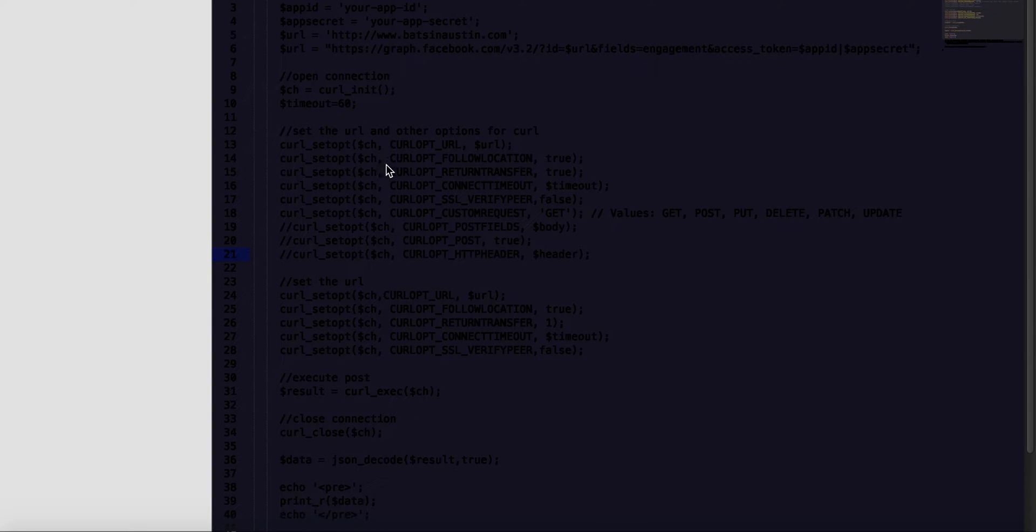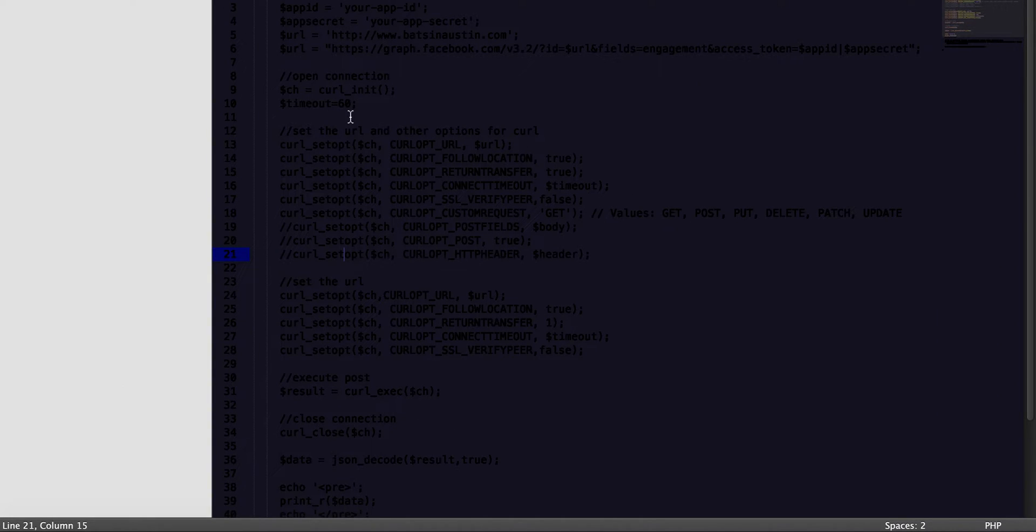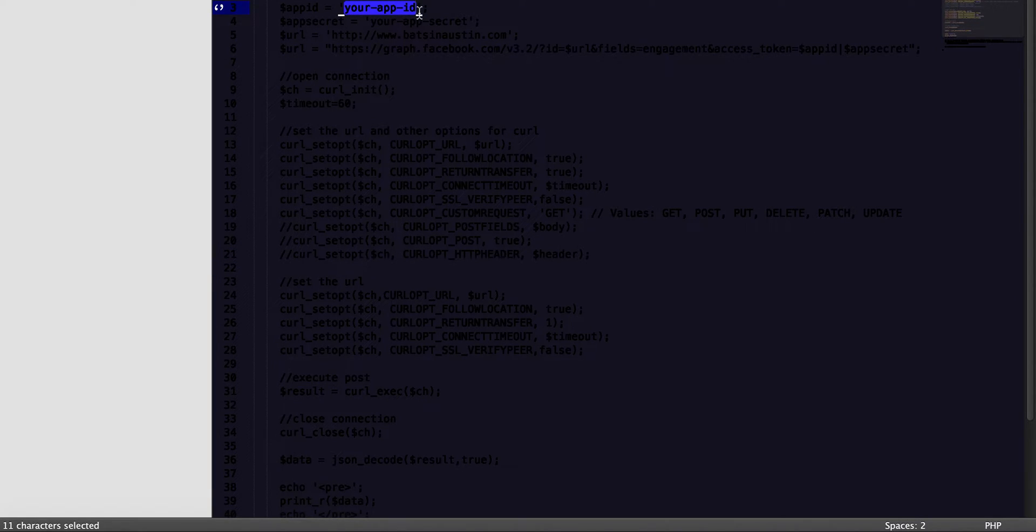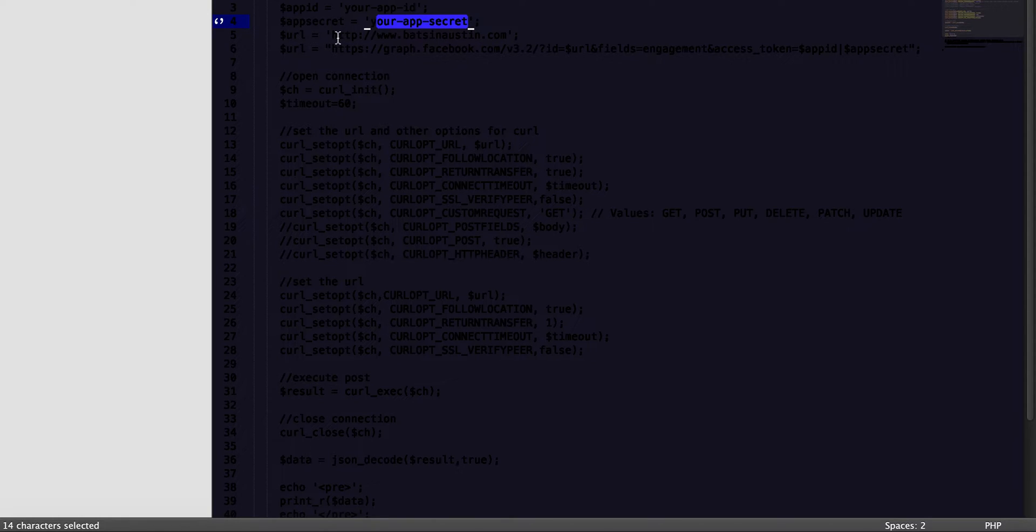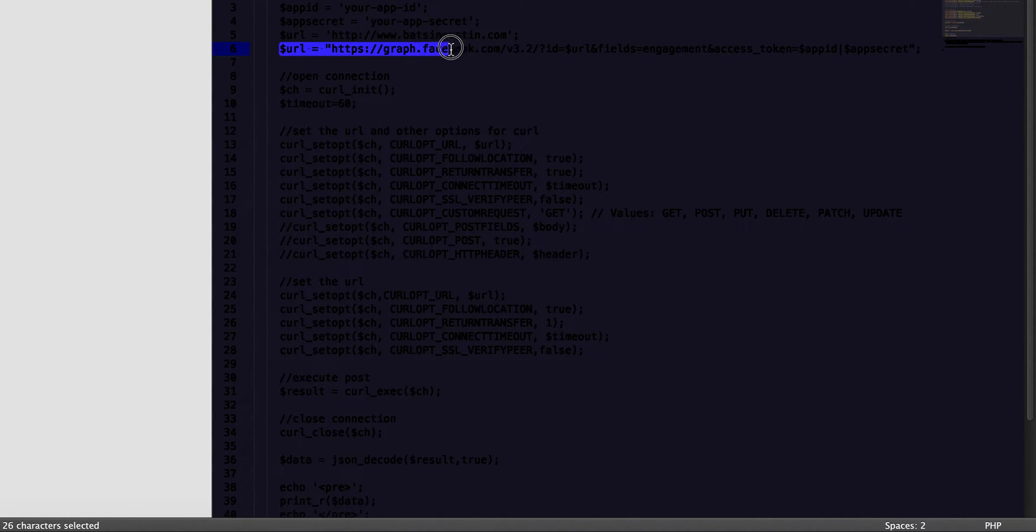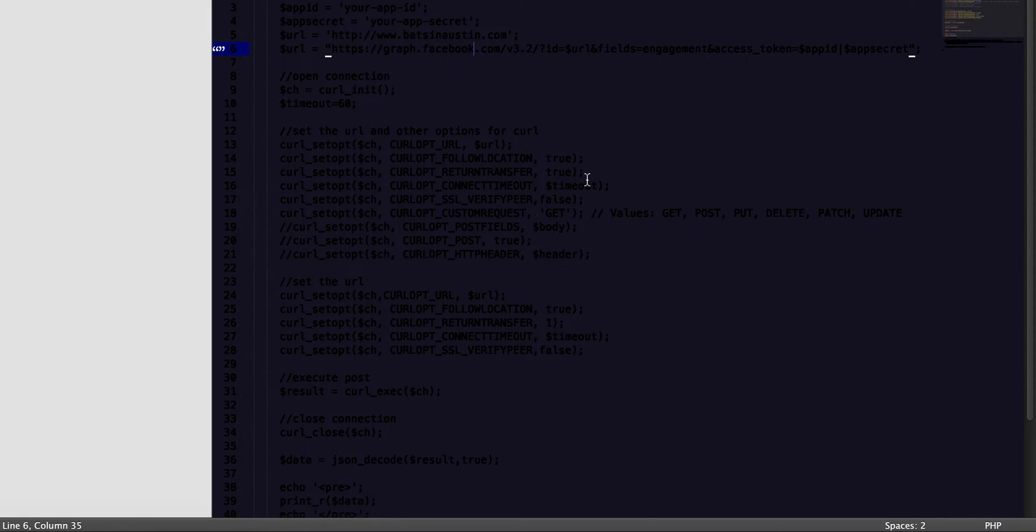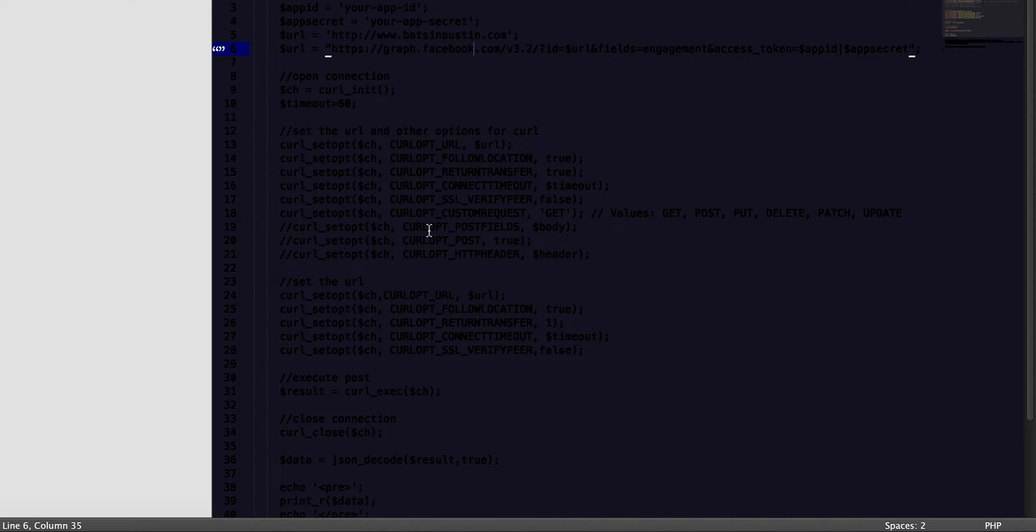It basically just gives you the publishing, deleting, and updating rights that you have. So that being said, let's go ahead and jump over into the code. This is a PHP file. You'll want to replace your app ID with the actual app ID, you'll want to replace your app secret, and then basically type in whatever the URL is. Then this URL that's below is the actual URL that we're using to make the call.